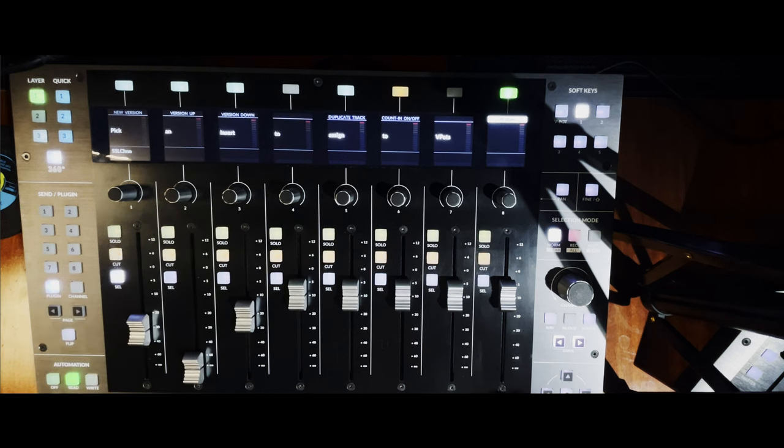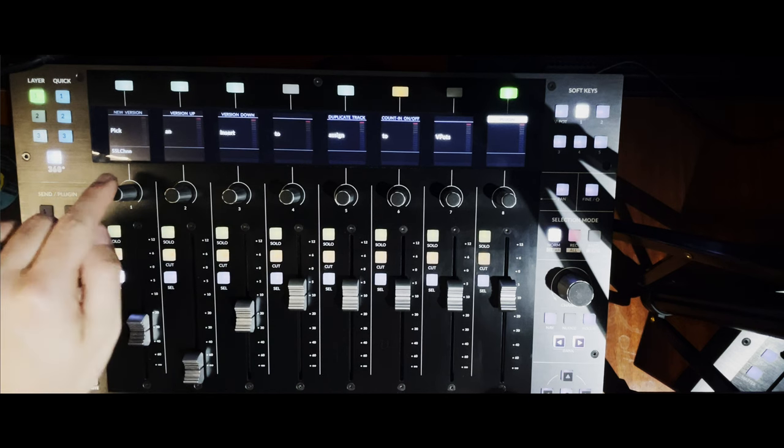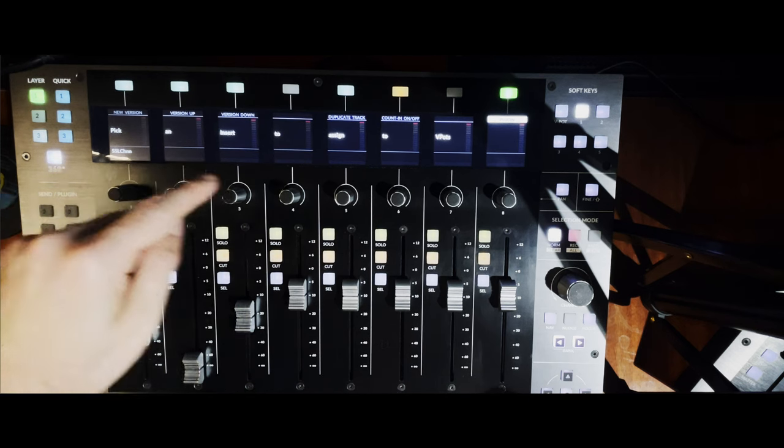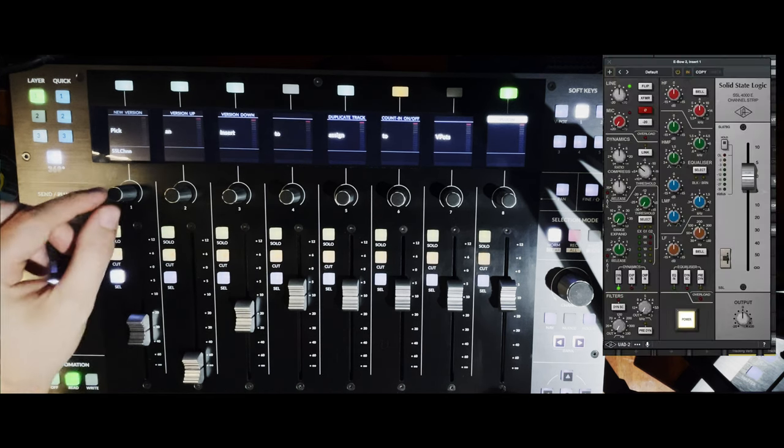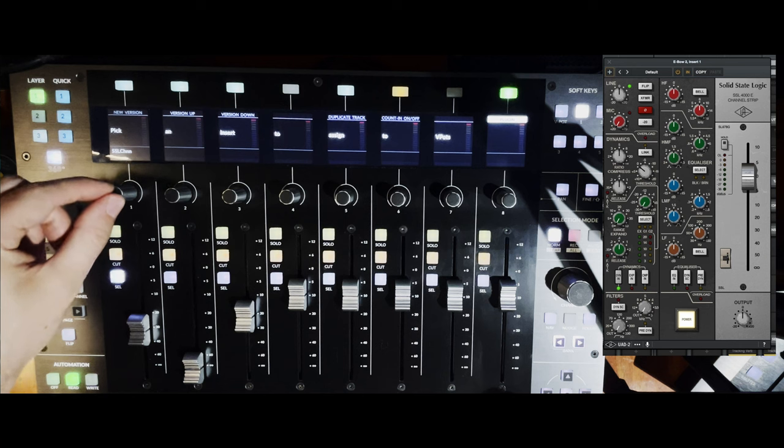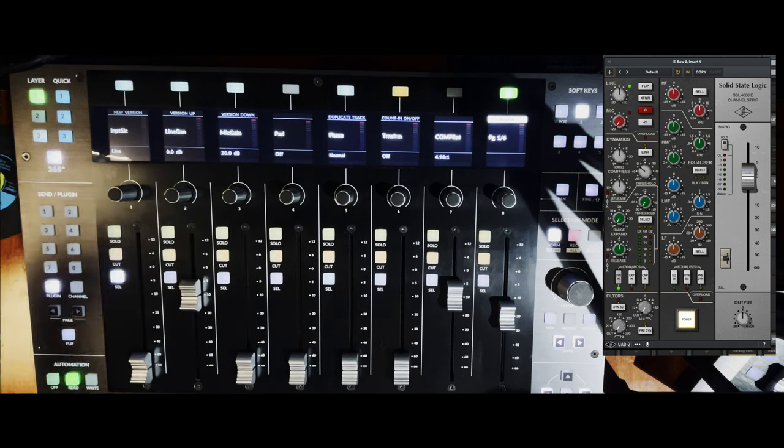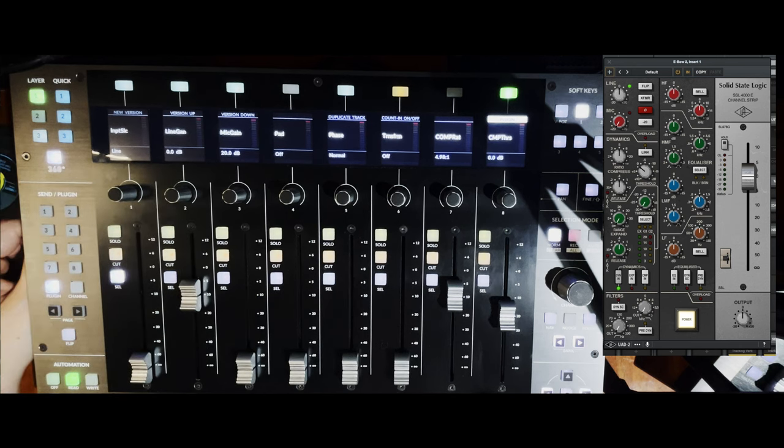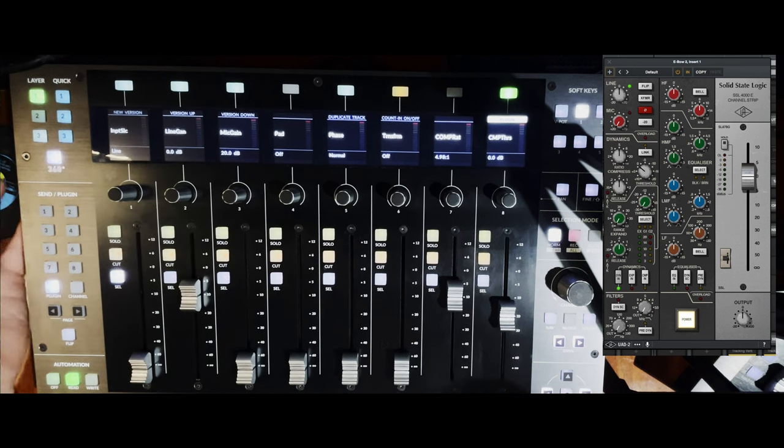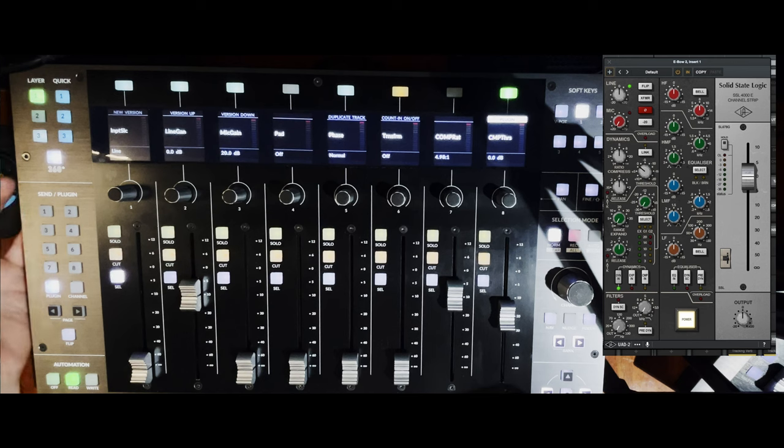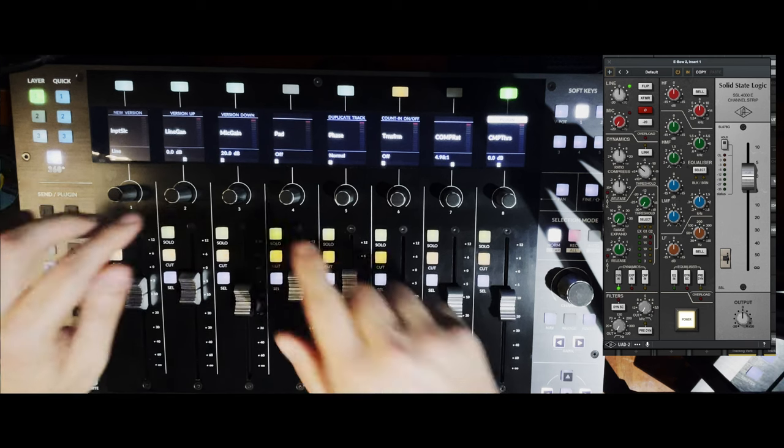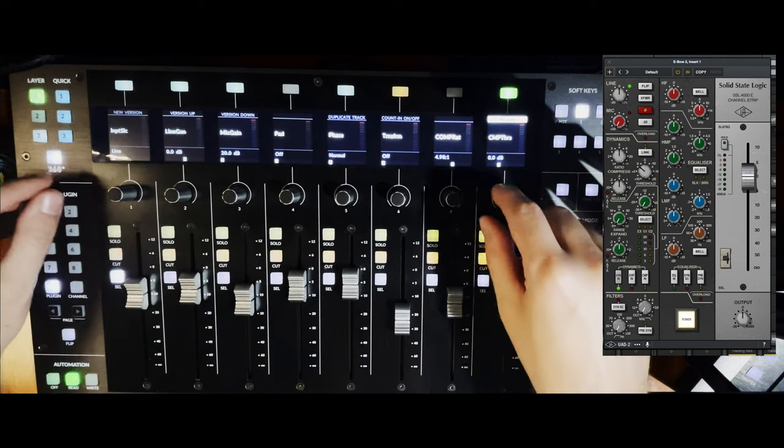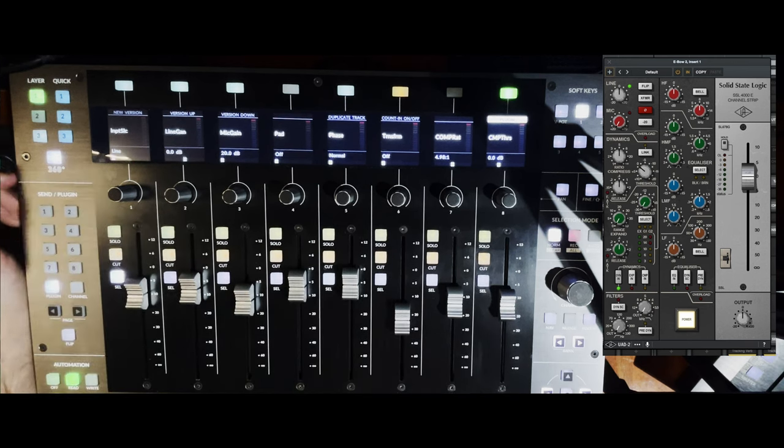And then your list of plugins would go across the top. I only have one, but you can see that immediately once I select it, now we've got all of the parameters across the VPOTs.